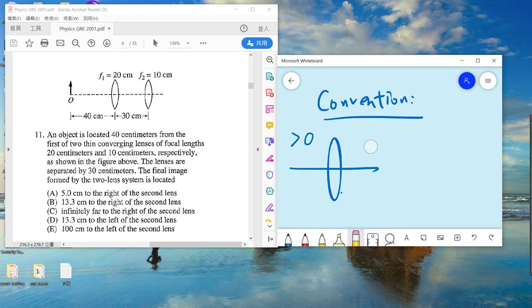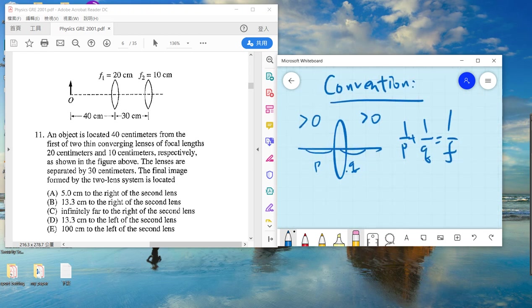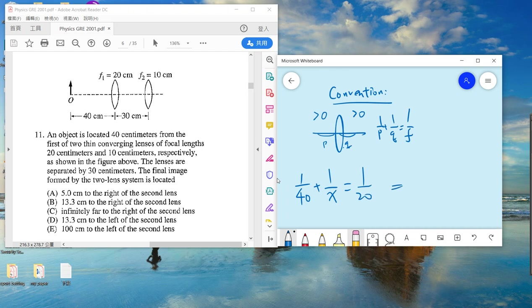Actually, both sides here are positive. So let's call this p and this q. What we do is solve the lens equation and perform the computation. For the first lens: 1/40 + 1/x = 1/20, so x = 40.